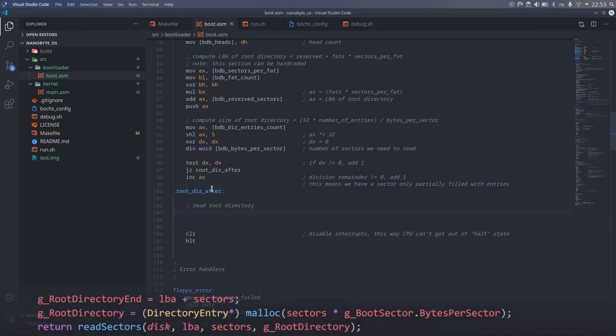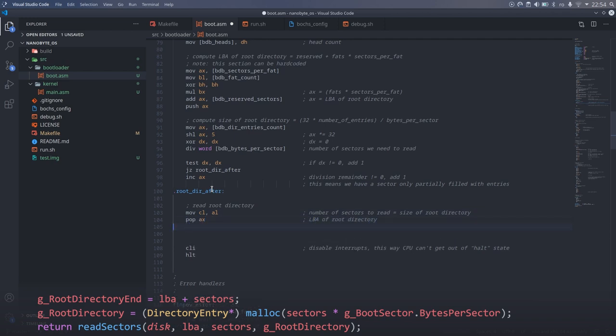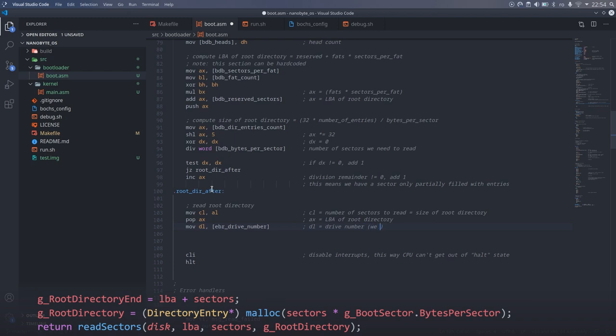We already wrote the function that reads from disk into memory, we just need to set its parameters and call it. The sector in AX, the number of sectors to read in CL, the drive number in DL, and the memory address to write to in ES:BX.